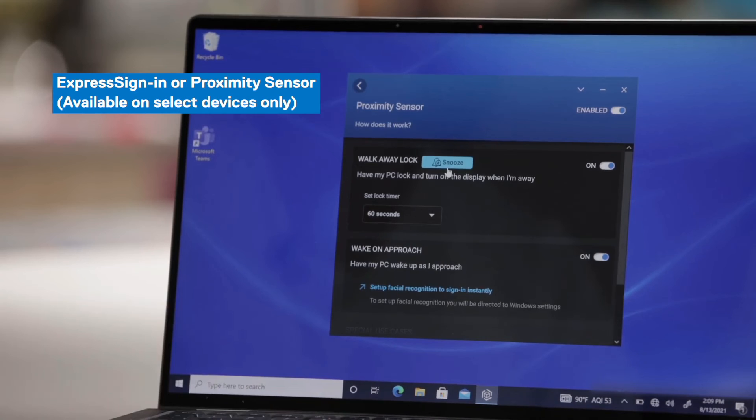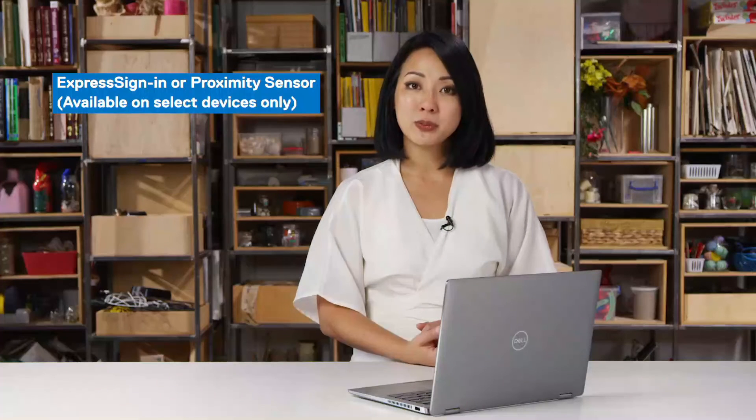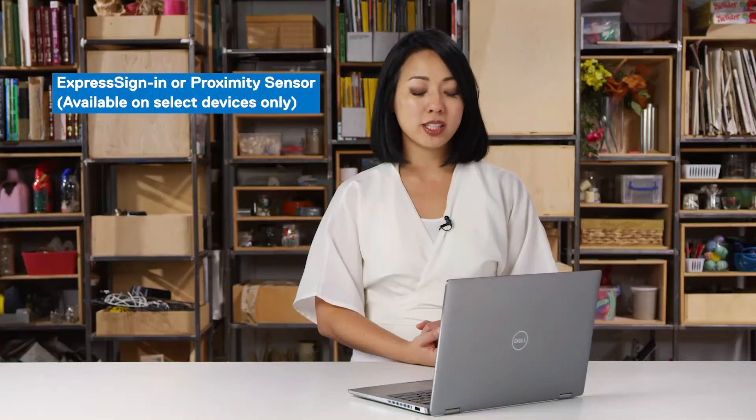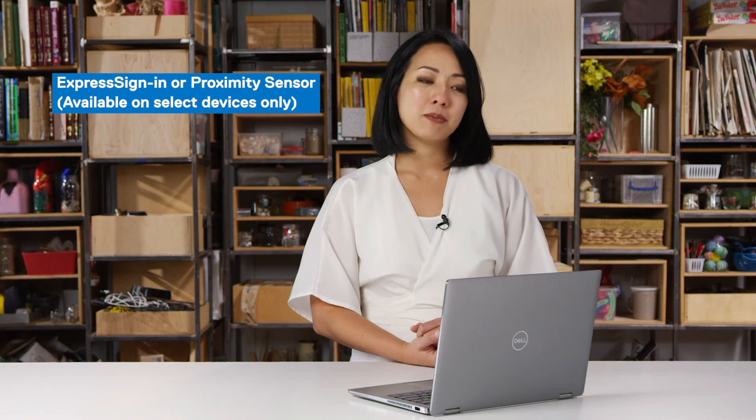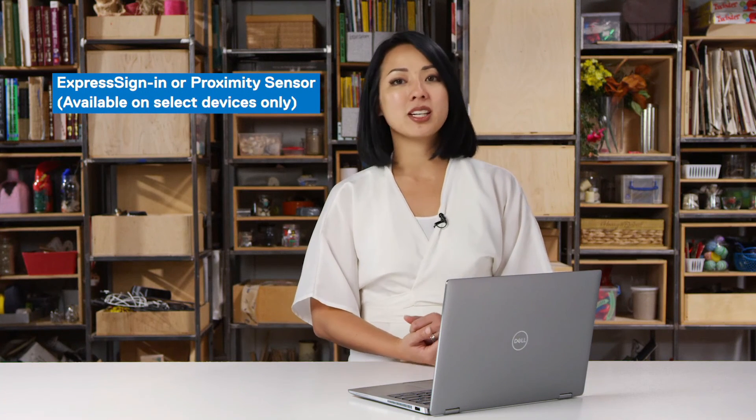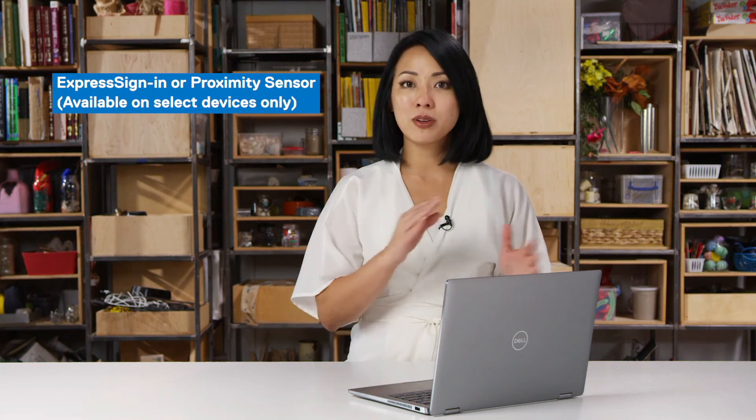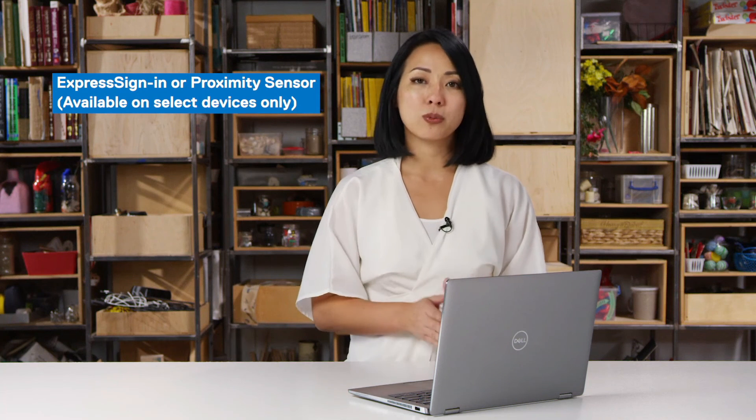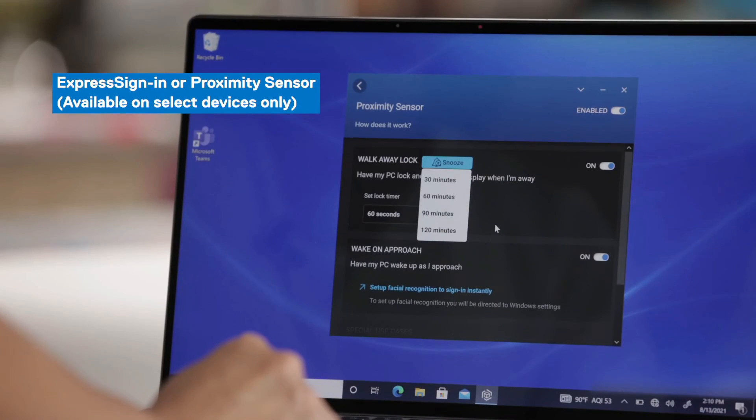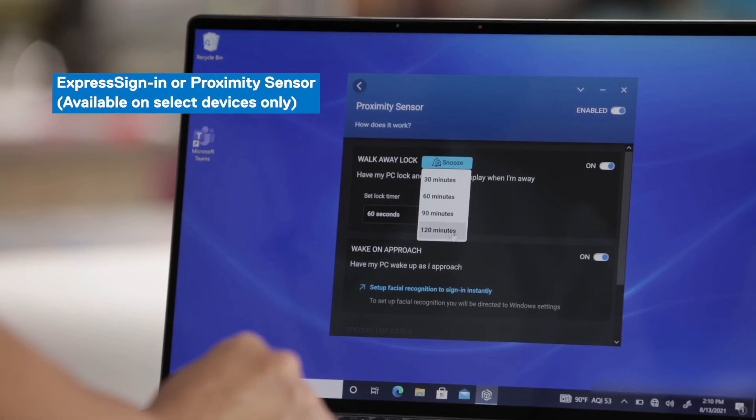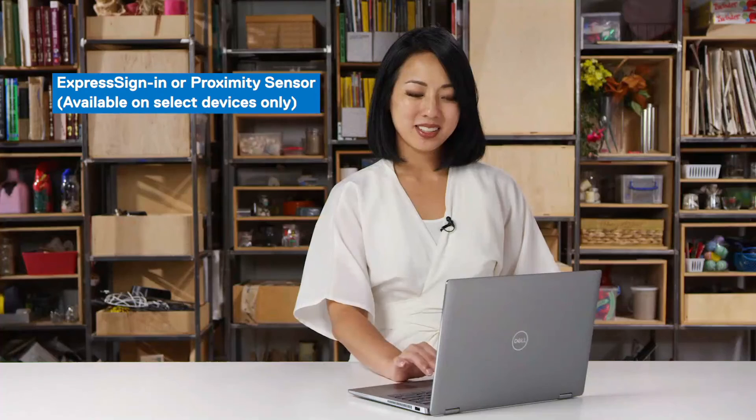You can also snooze this walk away lock feature to temporarily disable it. So for example, if you were in a meeting room and you wanted your device to stay on, but you also wanted to get up and walk around the room or write on the whiteboard, you can snooze the walk away lock feature for up to 120 minutes for the duration of that meeting.